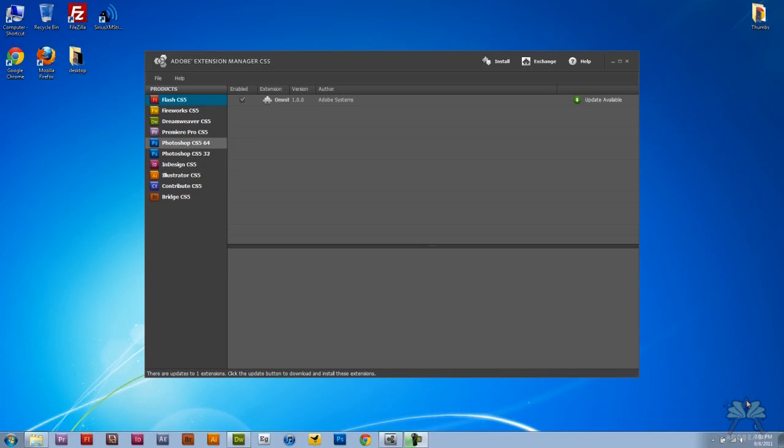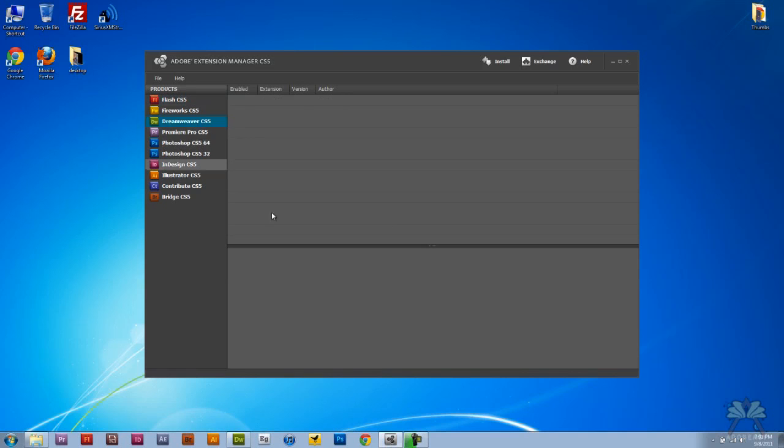But for this tutorial we're going to go over to the Extension Manager. Over here on the left hand side I have the programs that allow extensions for CS5, and I'm going to come over here to Dreamweaver.